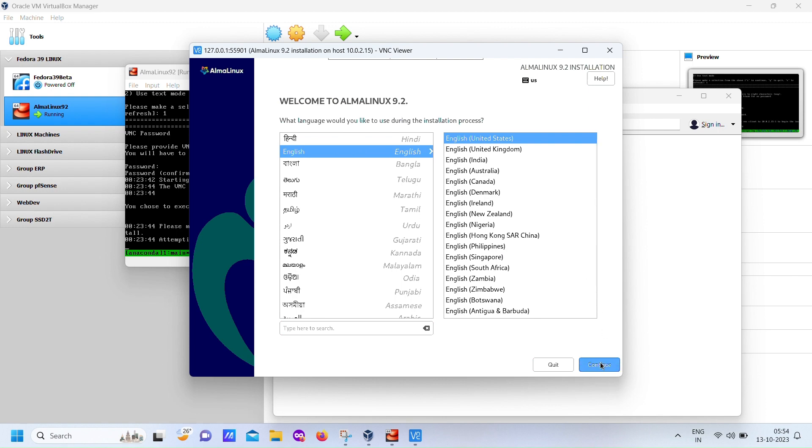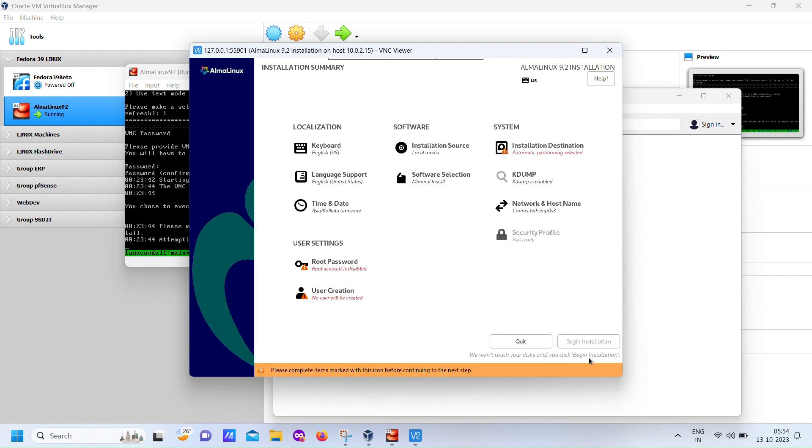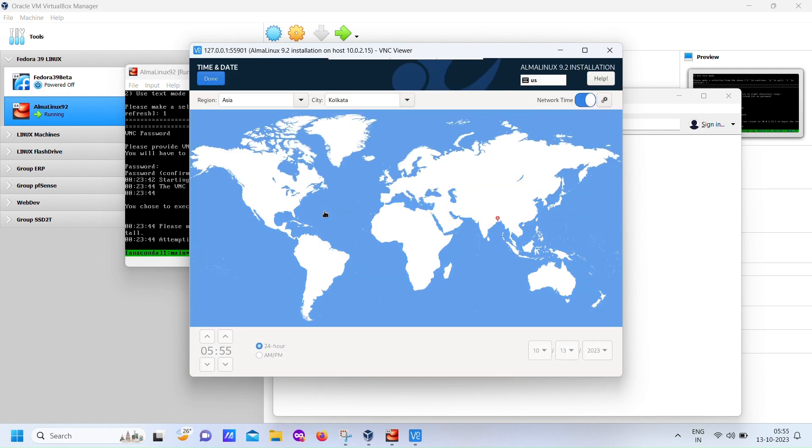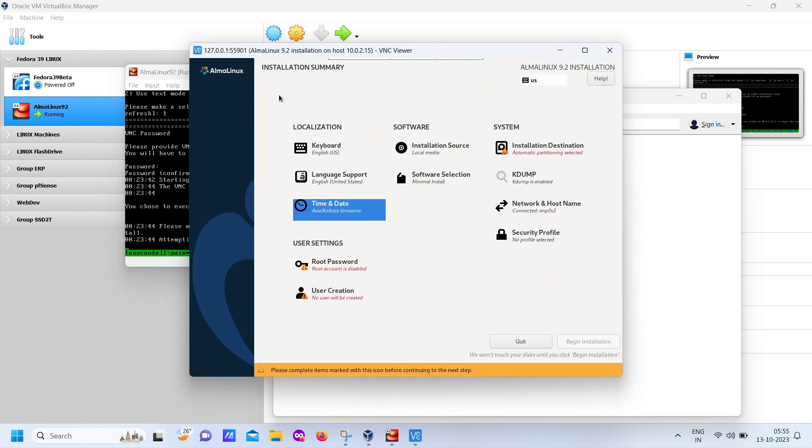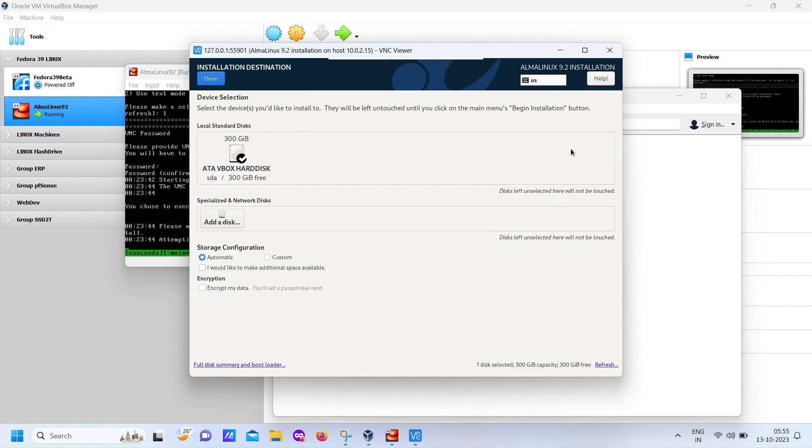From here on, it's smooth sailing. Just select the appropriate options, follow the on-screen instructions, and enjoy the installation process. If you like, it's the perfect time to take a tea break. You've earned it.